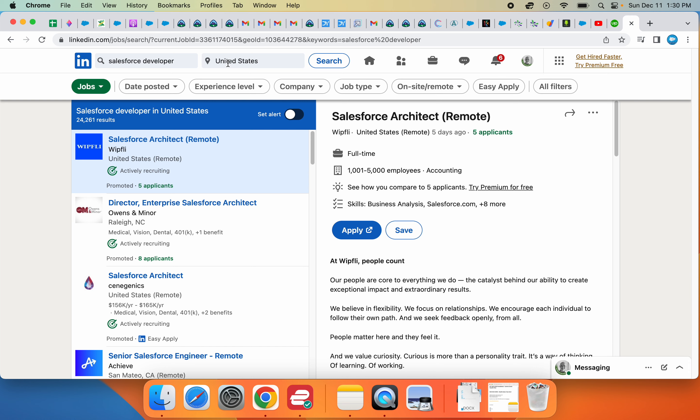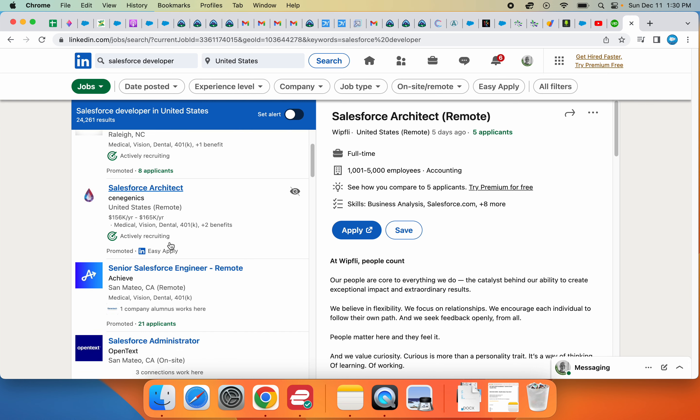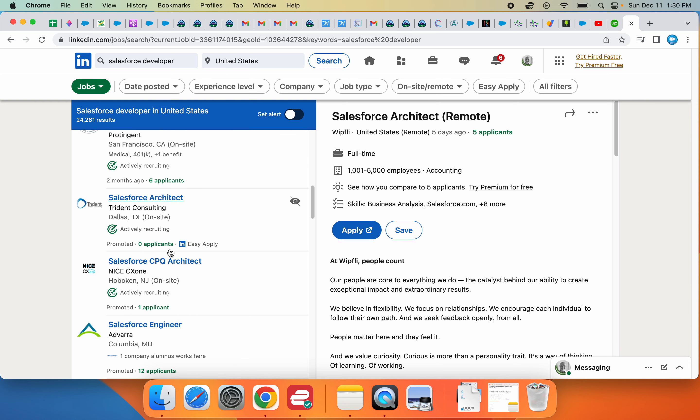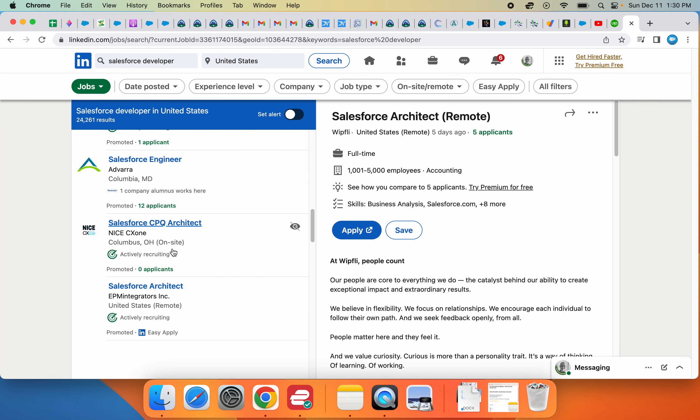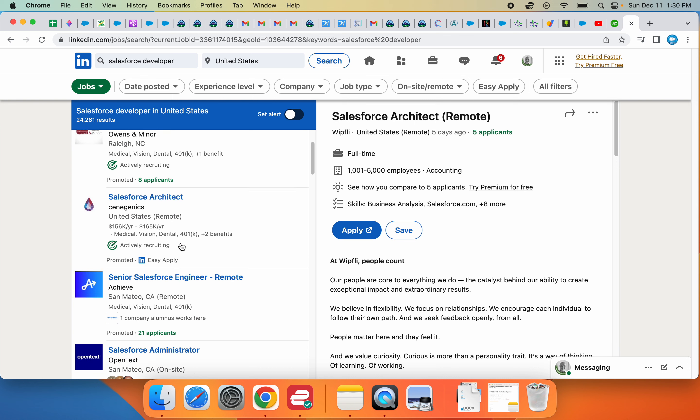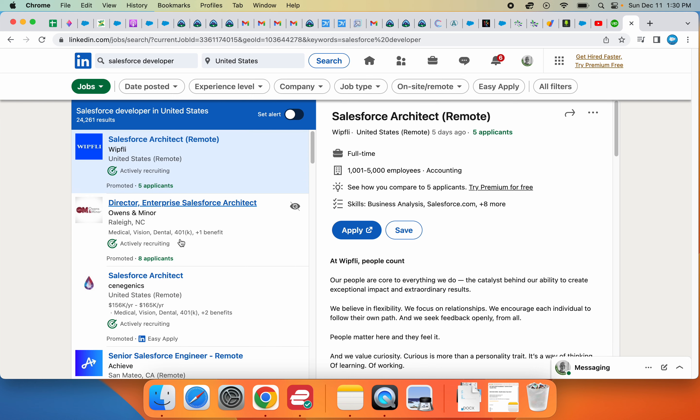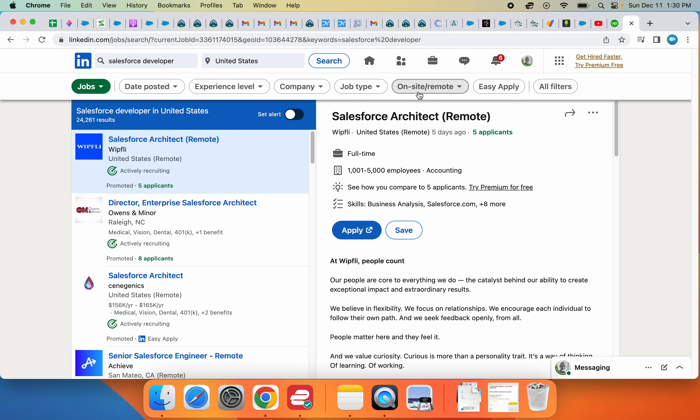You'll have a list of positions to apply to. The two main filters that I use are Easy Apply and On-site/Remote. If you don't use the Easy Apply filter, you'll have an apply button on each job posting that takes you to a company website where you have to fill out the whole application.